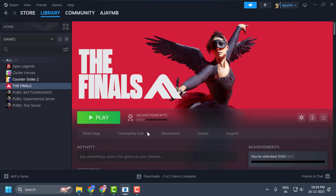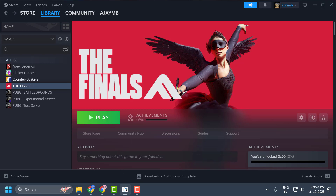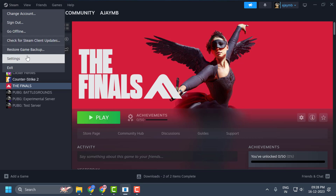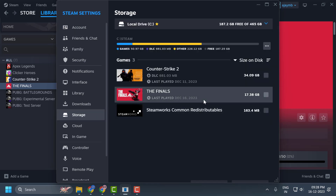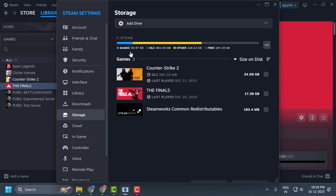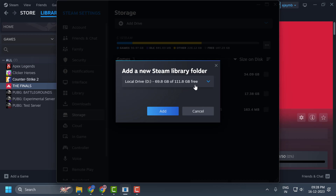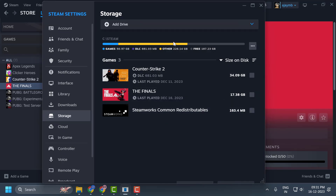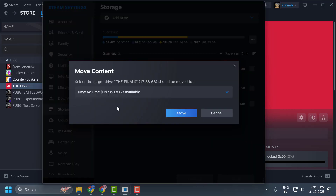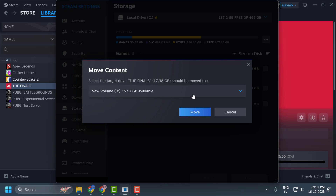If the problem is not solved, we will move on to the third solution. The third solution is to move The Finals to another disk. Open Steam and select Settings. On the left side select Storage, then on the right side select the drop-down and choose Add Drive. Select another drive and click Add. After adding the drive, select The Finals, click Move, select the destination drive, and click the Move option to transfer your game to the other disk.